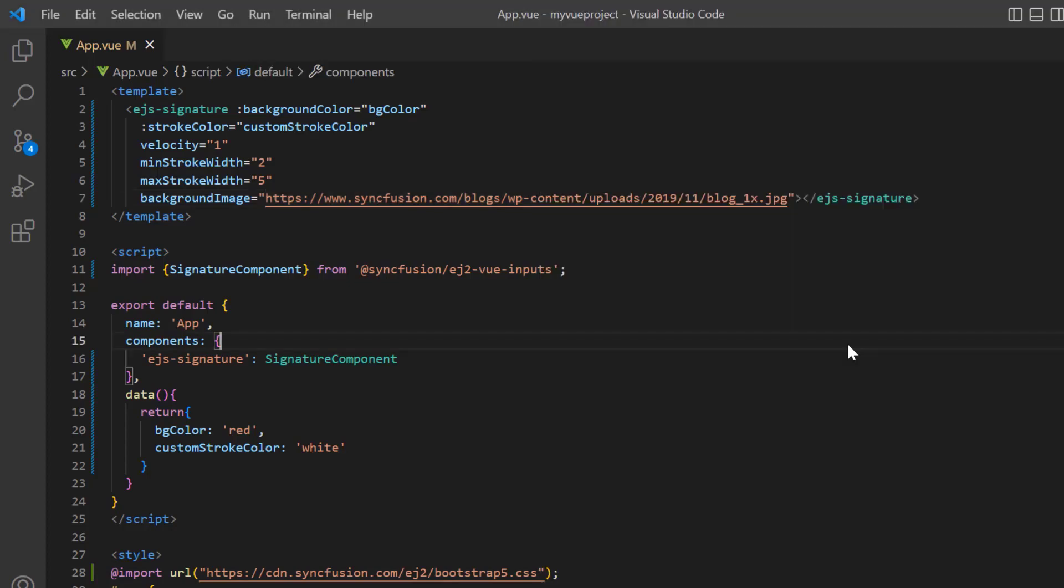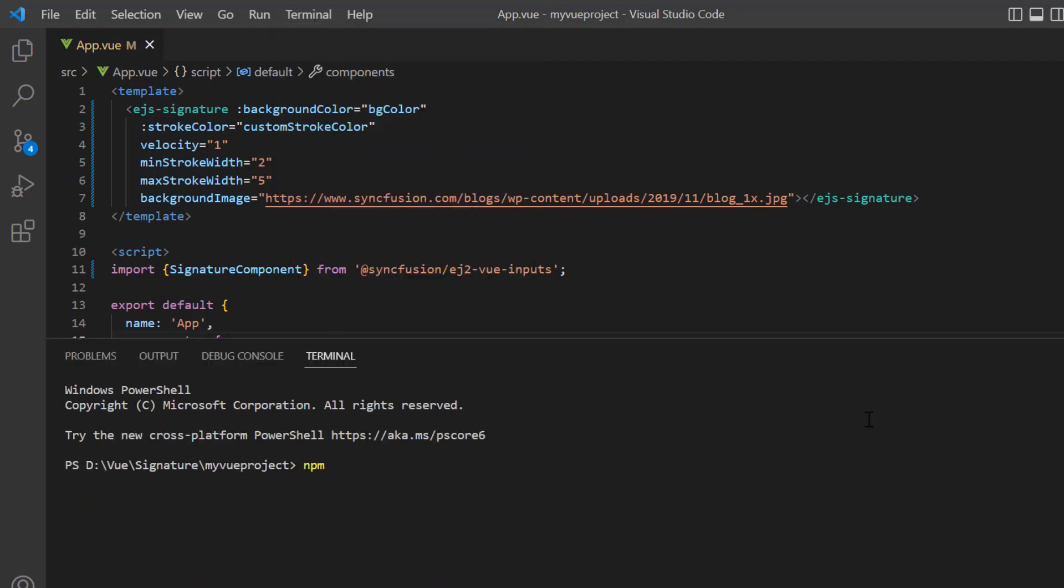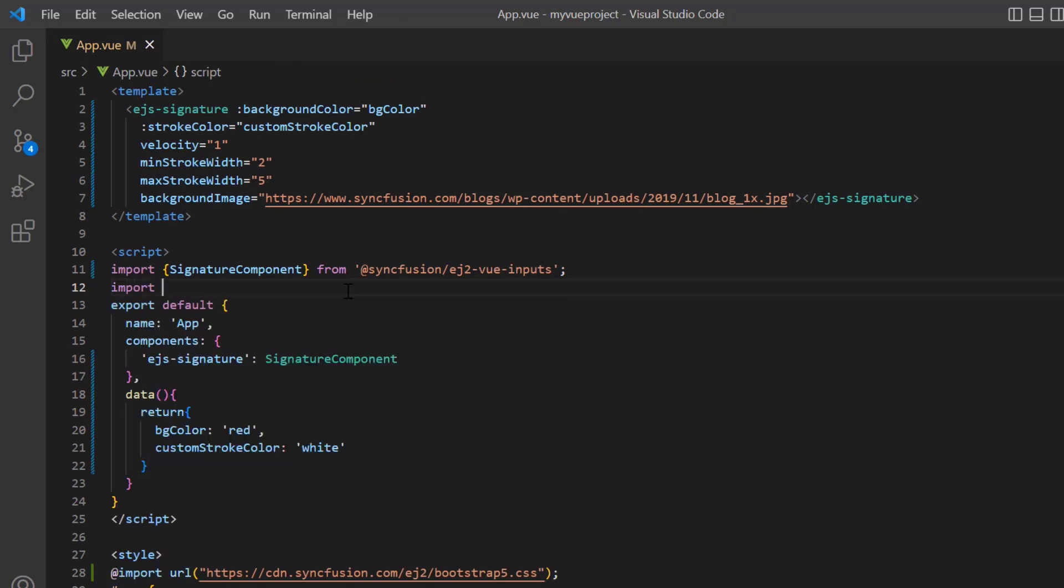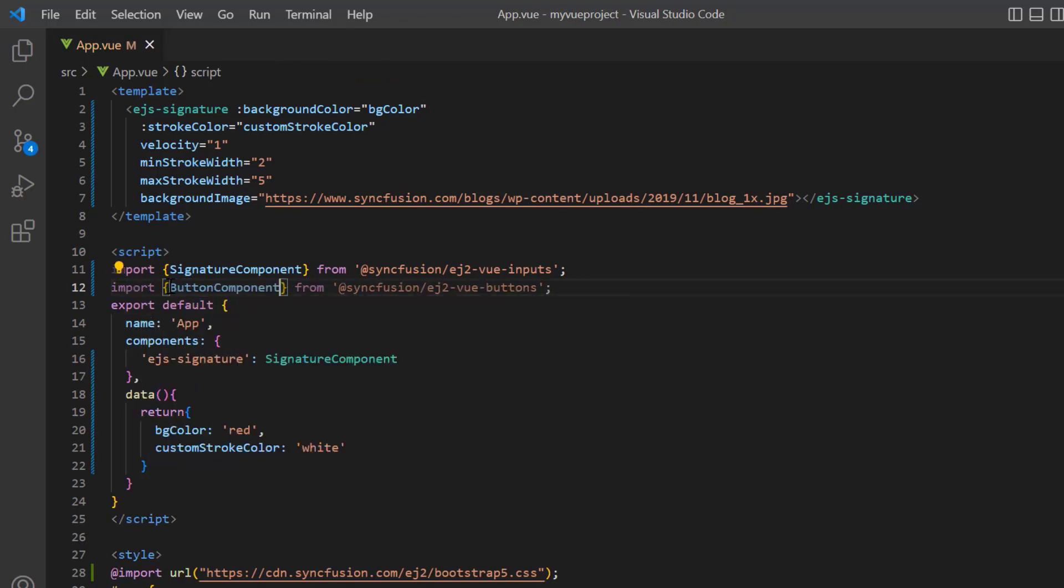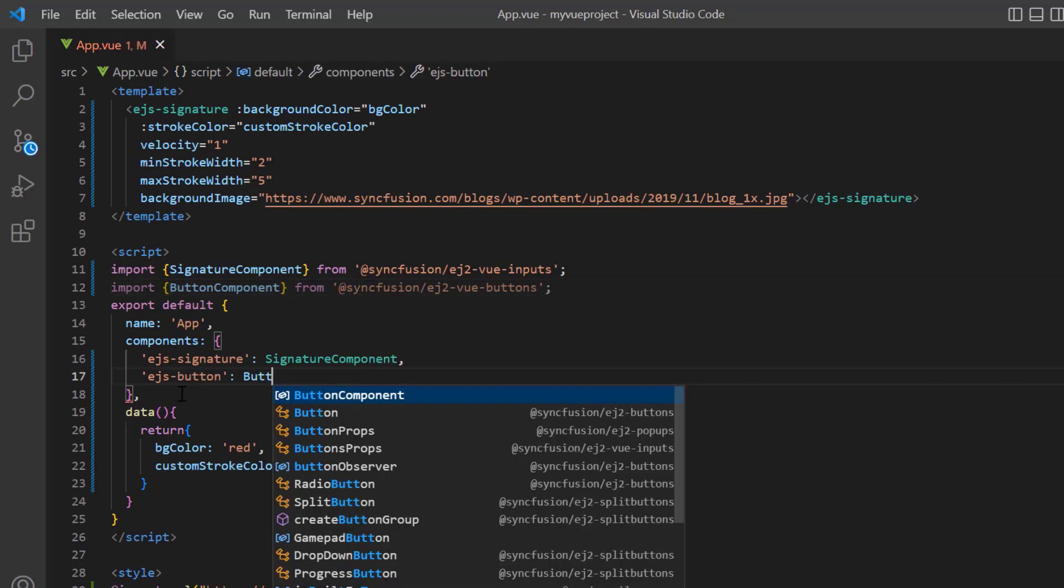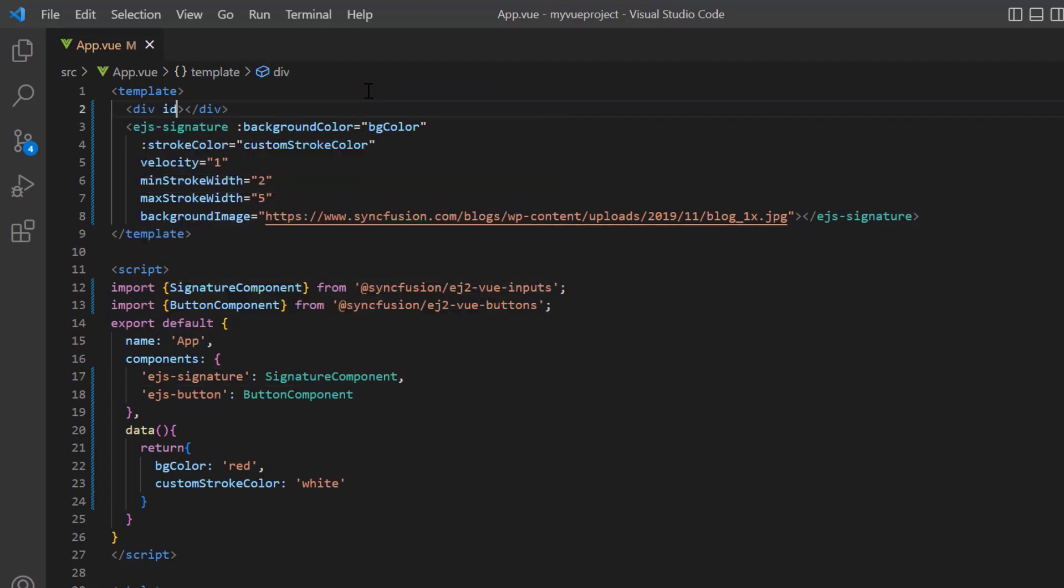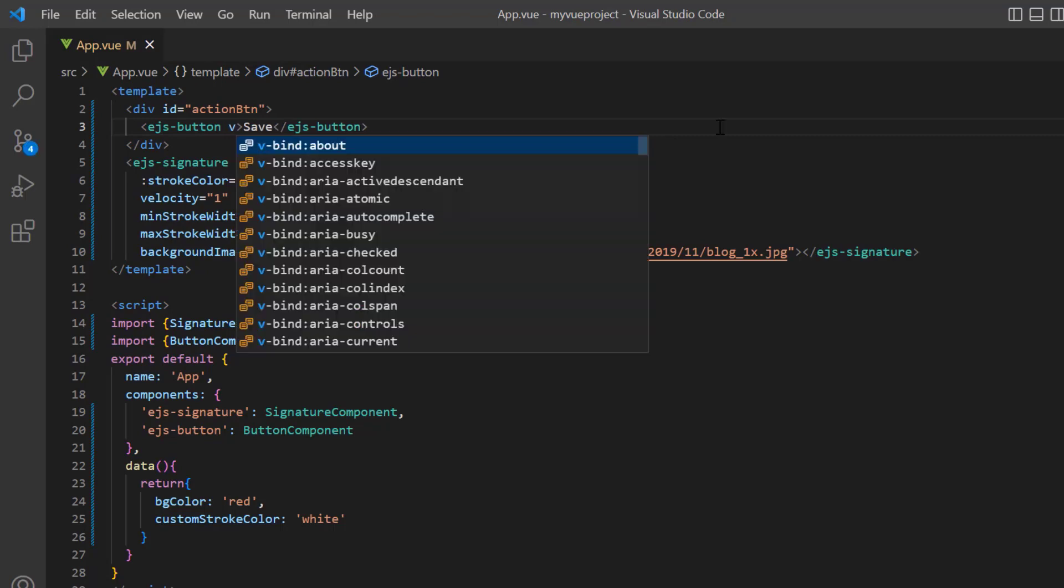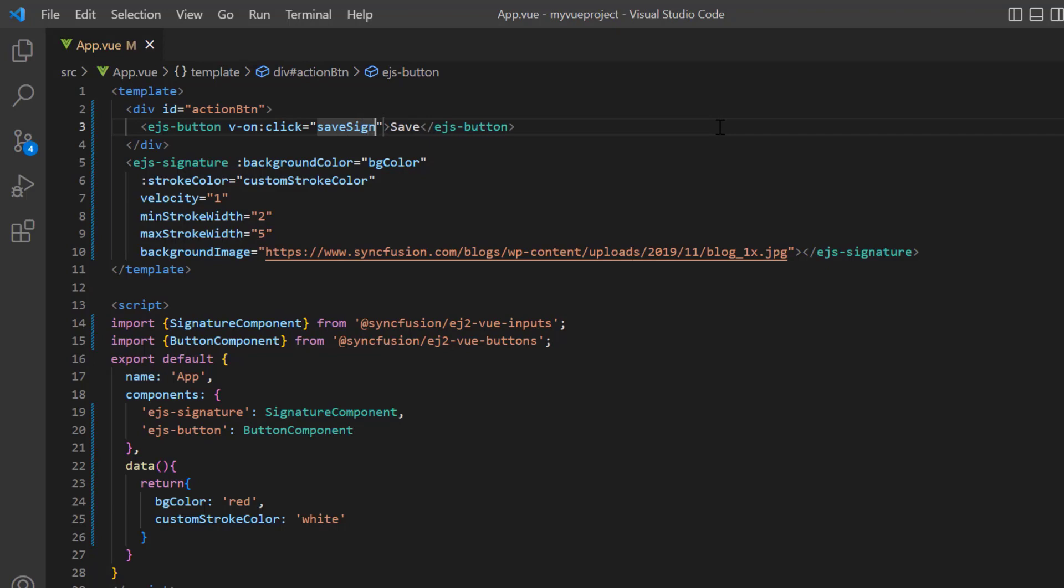Next, I will show you how to save and clear the signature using a Syncfusion button. I install the package Syncfusion EJ2 Vue buttons. Then I import the button component from the Syncfusion EJ2 Vue buttons package and register the component to Vue. Add the wrapper element with ID as action button and include the EJS button to the template section. I provide the button label as save. In the save button, add the onclick event and assign the callback method save sign.